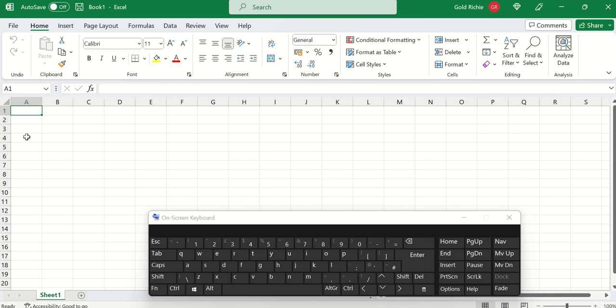For example, you want to rename A1. You select the cell A1 and move to the name box. The name box actually displays the name of any cell, of each cell in the worksheet.